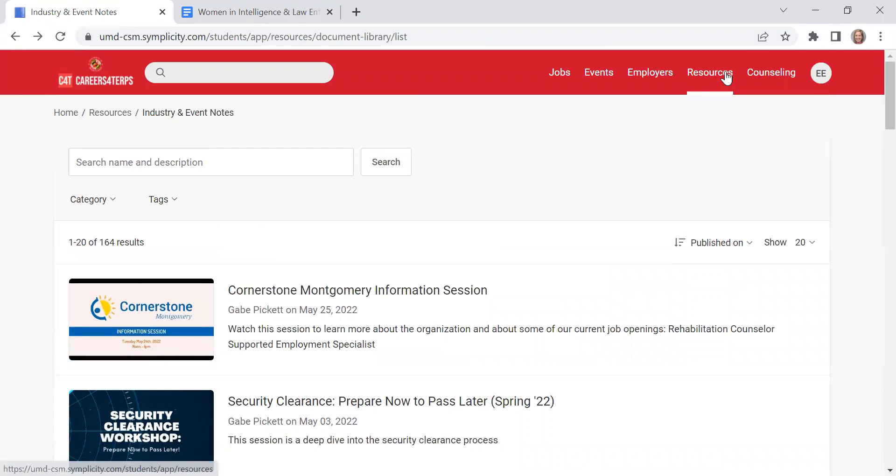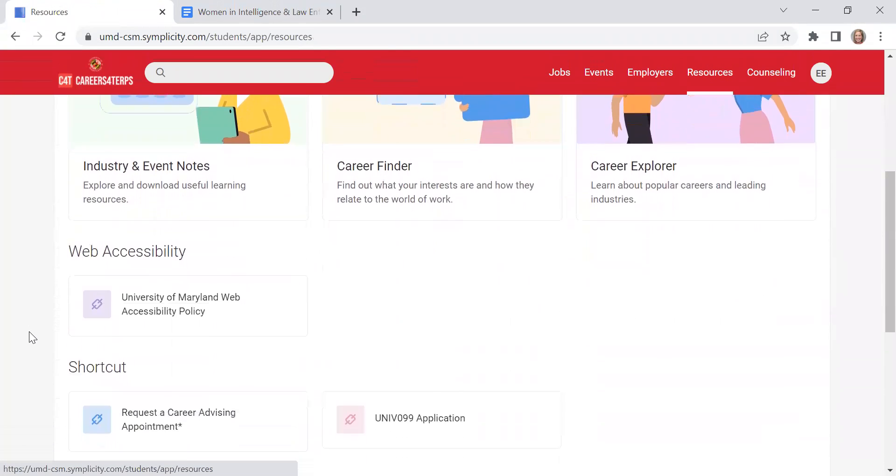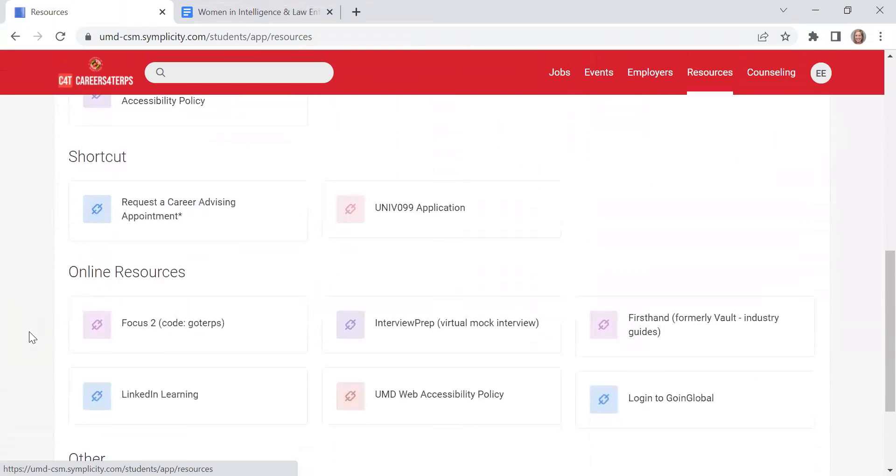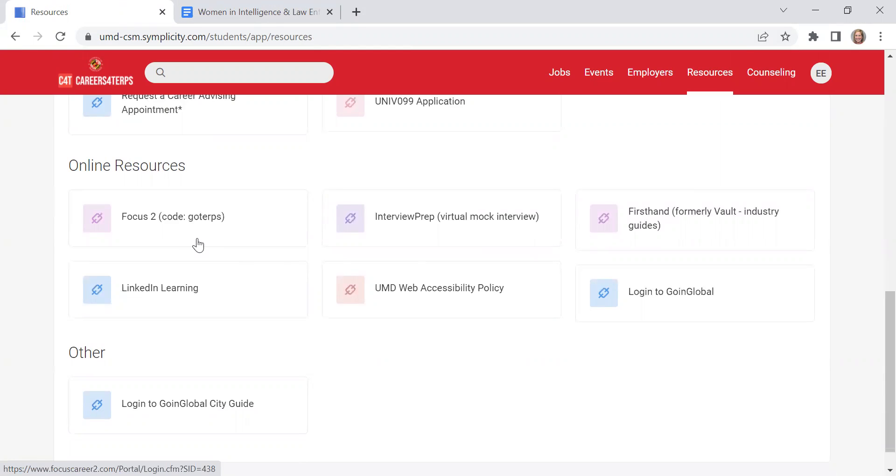Also under Resources, there are a bunch of online resources that the University Career Center pays for in order for students to have access to it. Focus 2 is for students that maybe are still trying to figure out what they want to do or what they want to major in and what they're exploring career-wise.